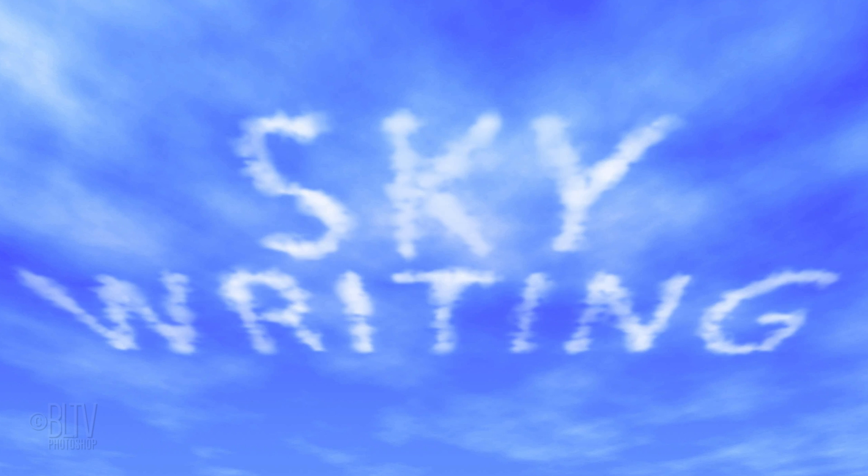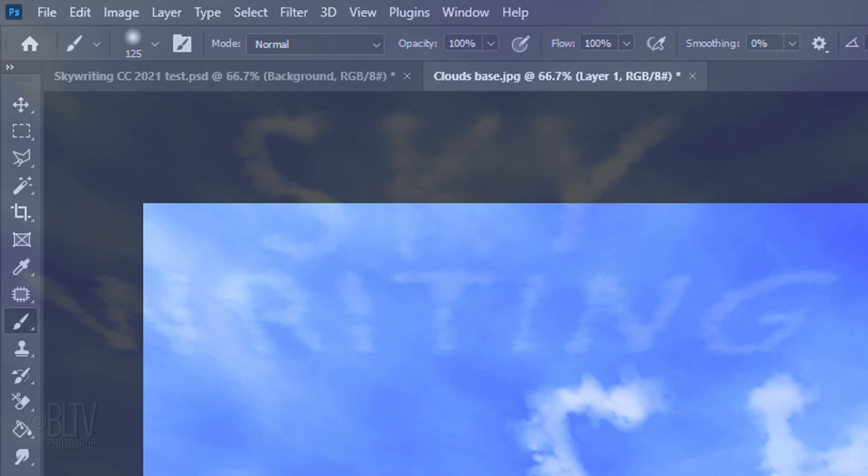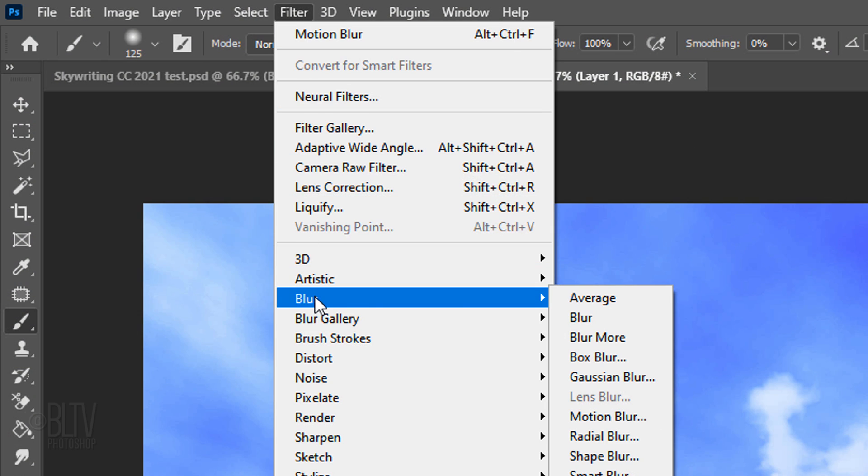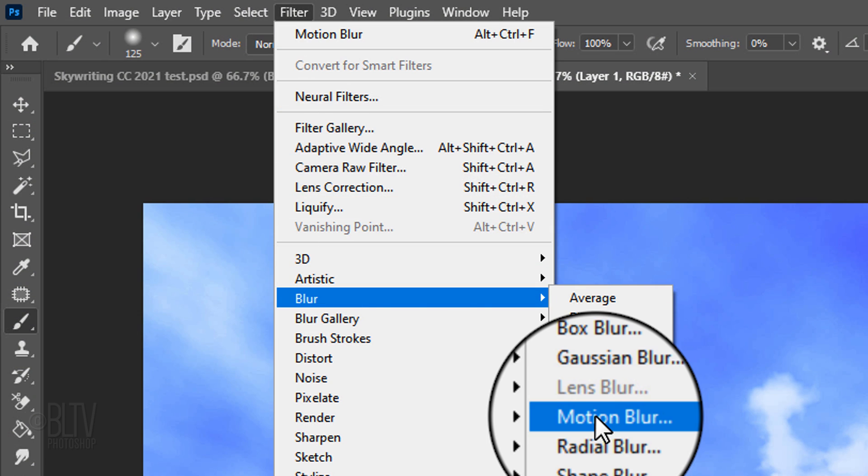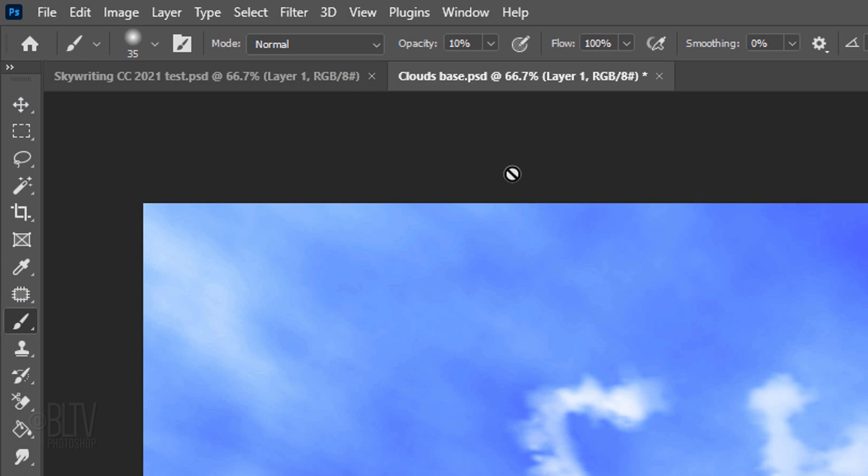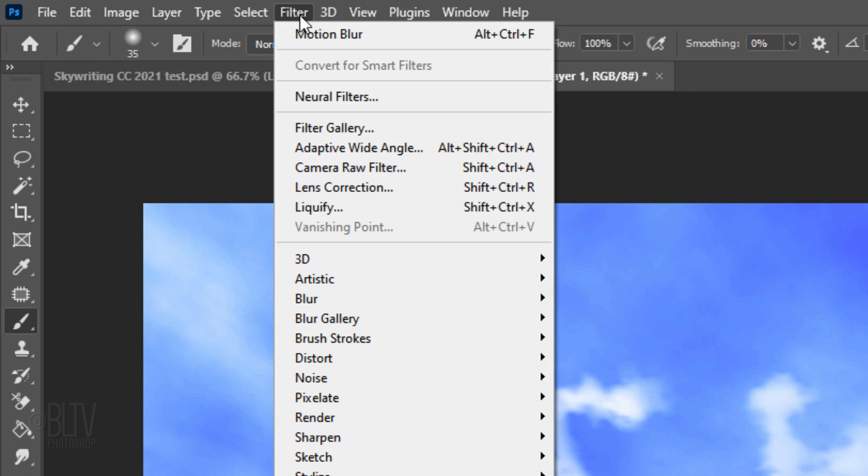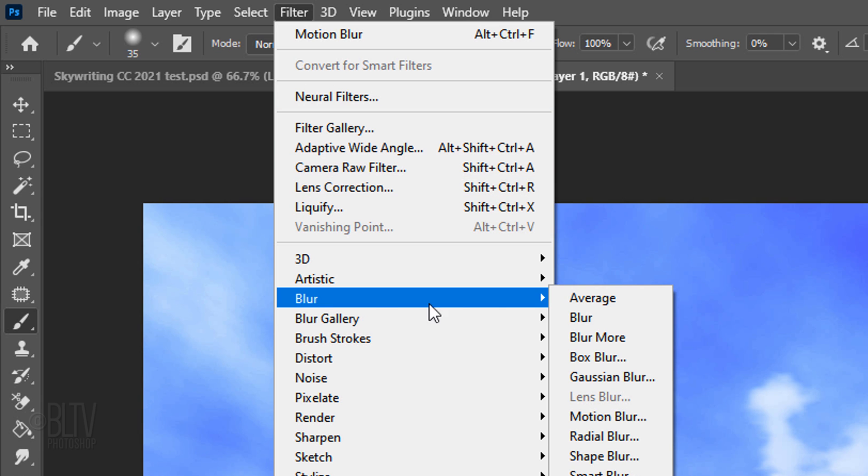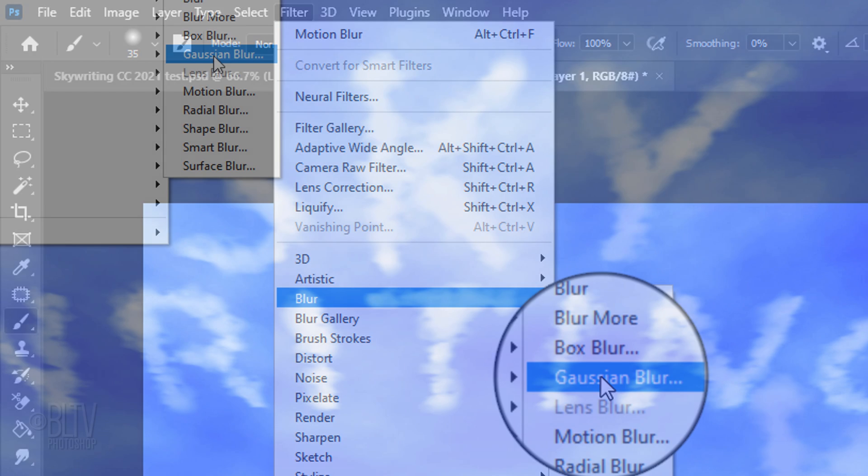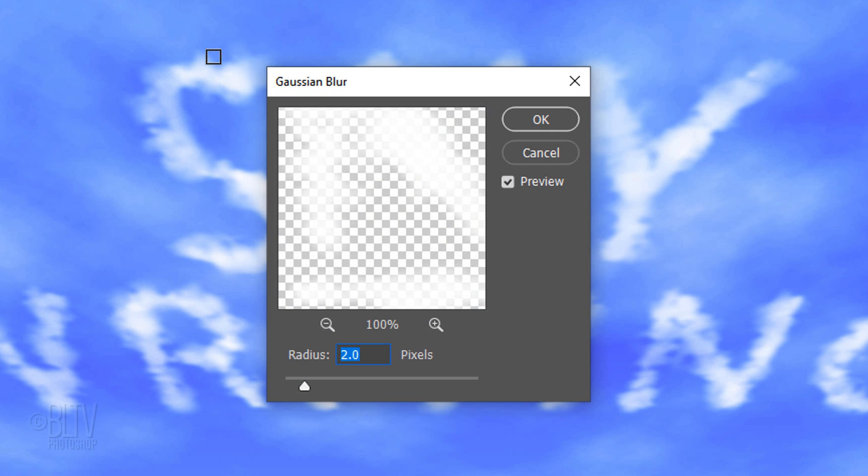Lastly, we'll blur the skywriting a bit to blend it into the sky even more. Go to Filter, Blur and Motion Blur. The Angle is 0 degrees and the Distance is 10 pixels. Go back to Filter, Blur and Gaussian Blur. Blur it 2 pixels.